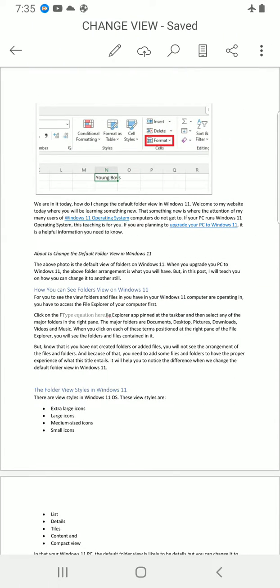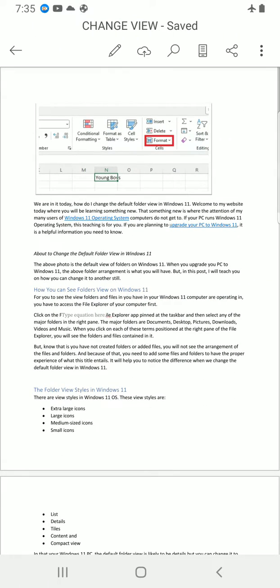Then I will tap on the edit button icon, which is the pen-like icon at the top.